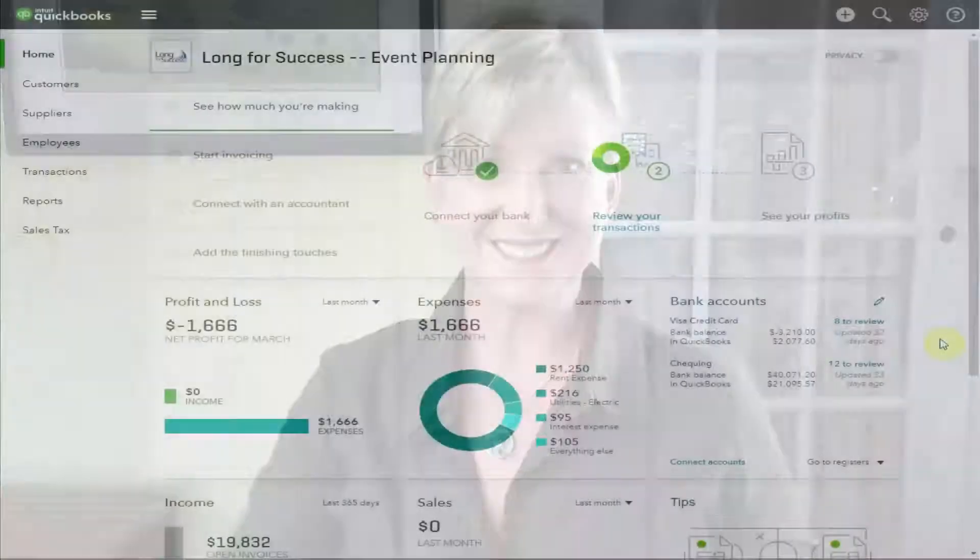Simply stated, it shows at any point in time what the business owns and what the business owes. The difference is the profit or loss that exists in the company to date, often called the equity. Any money that's being contributed by the owners as well will show up on your balance sheet. We're going to look through the sample company in QuickBooks Online again and use that as the example to understand just what makes up your balance sheet.